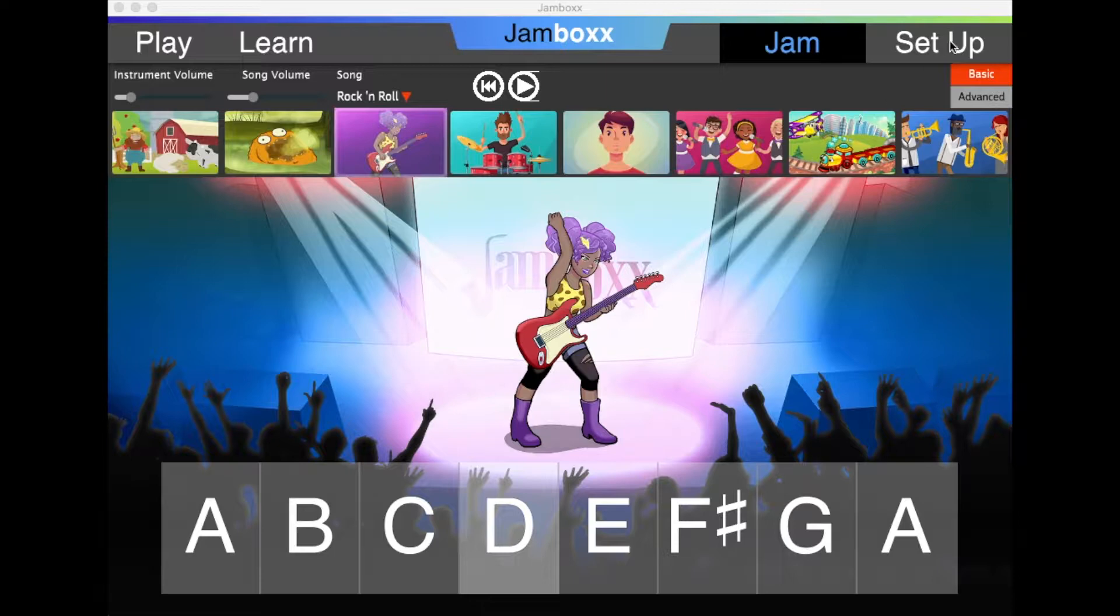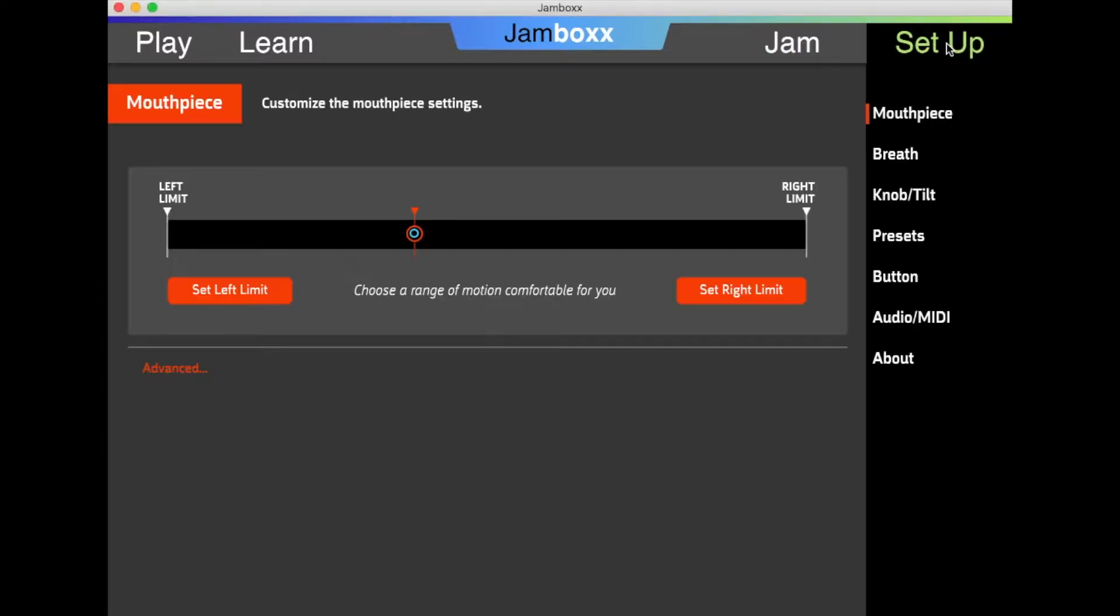First, go to Setup and then Mouthpiece to set the left-right motion of the mouthpiece.